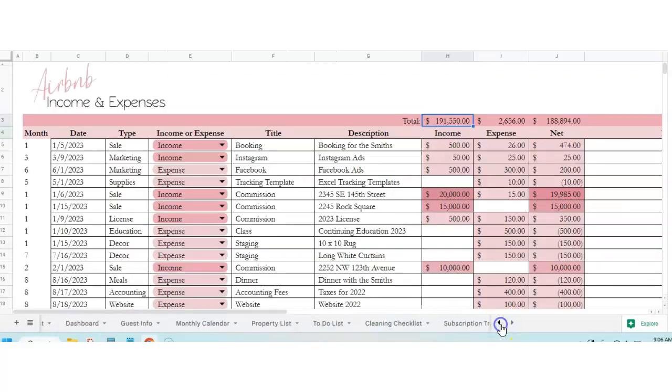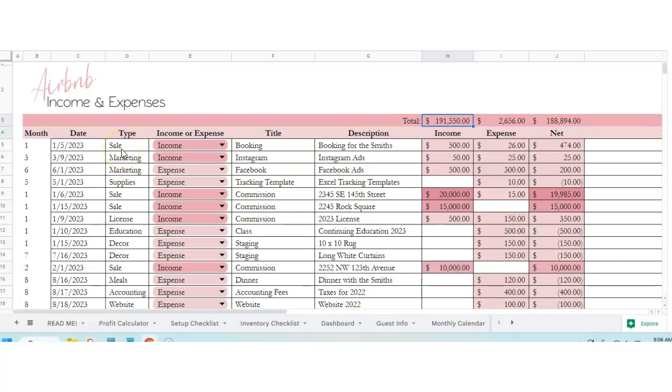All right guys, so that is the entire Airbnb Ultimate Planner. So again, if you found me on YouTube, click on the link in the description below to purchase this bad boy. I really hope this helps you. I'm really excited about your Airbnb. Would love to hear feedback in a message. Feel free to contact me on Etsy. I'm at savvyandthrivey.com, savvyandthrivey.etsy.com, wherever you want to purchase is great. So hope y'all have a good one.